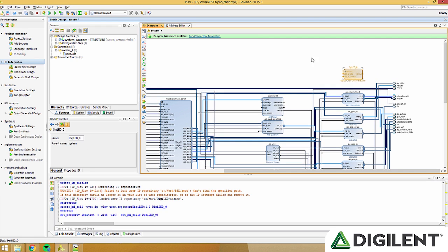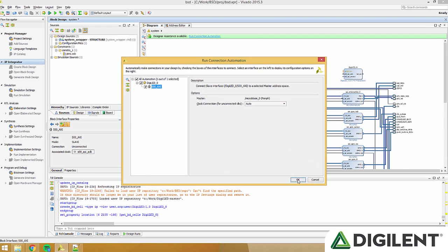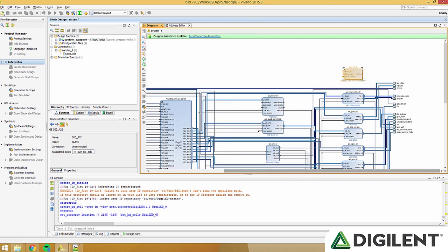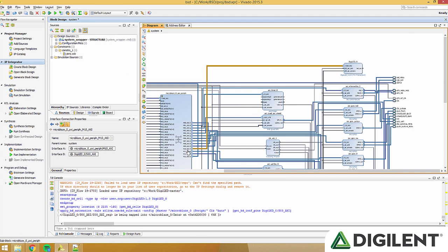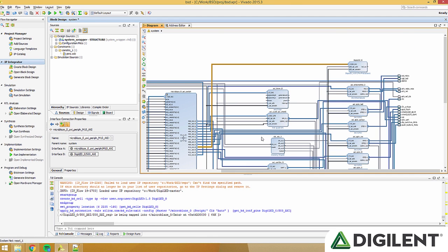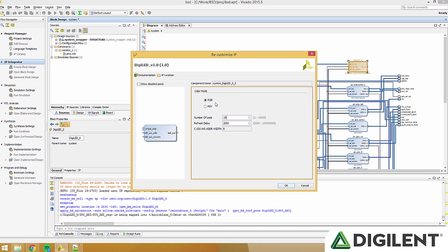Click run connection automation to connect it to your micro-Blaze peripheral bus. Double click the digiled block, click the HSV bullet, and type in the number of LEDs that you have.